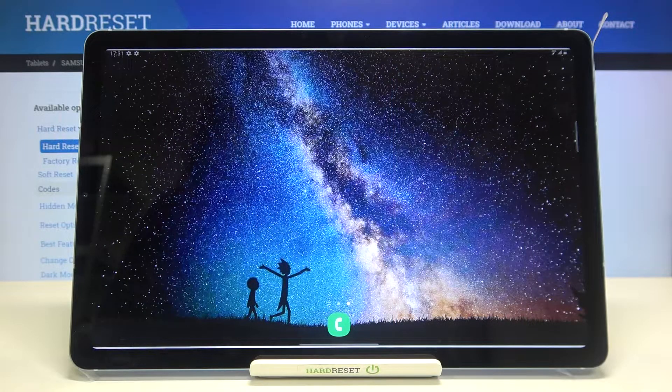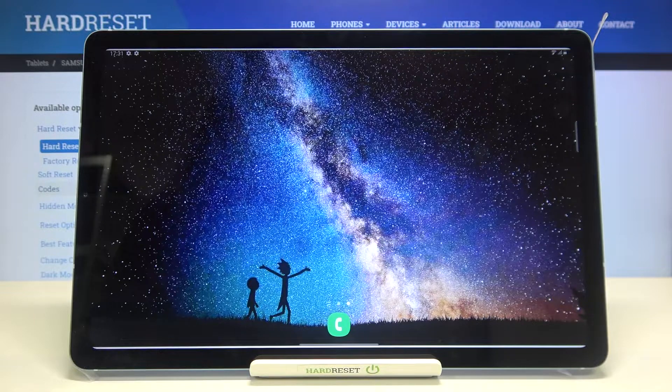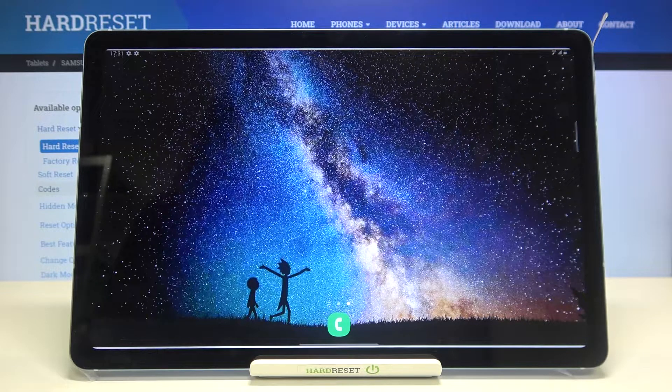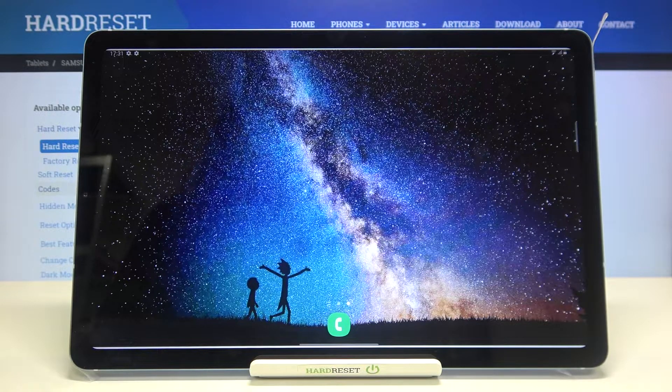Hi everyone, here we've got Samsung Galaxy Tab S6 Lite and let me share with you how to hide apps on this device.